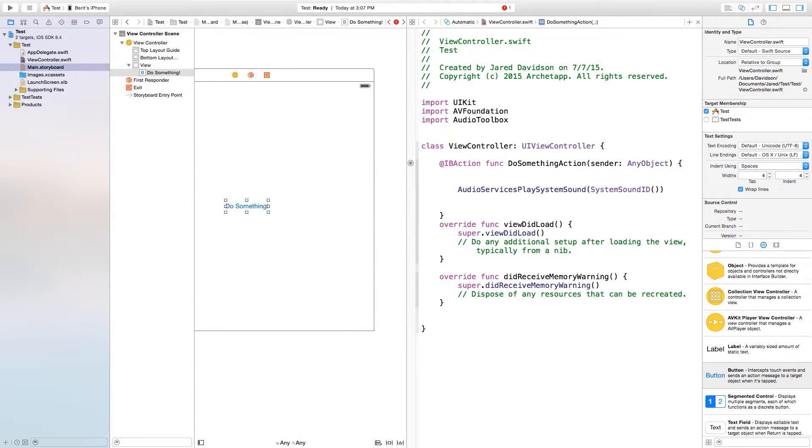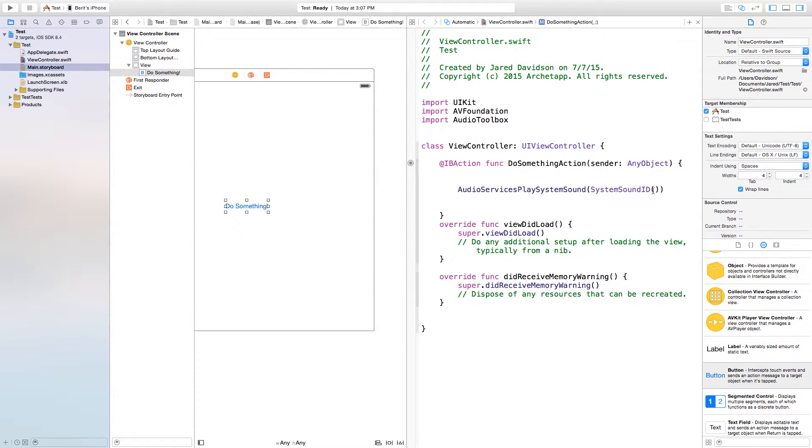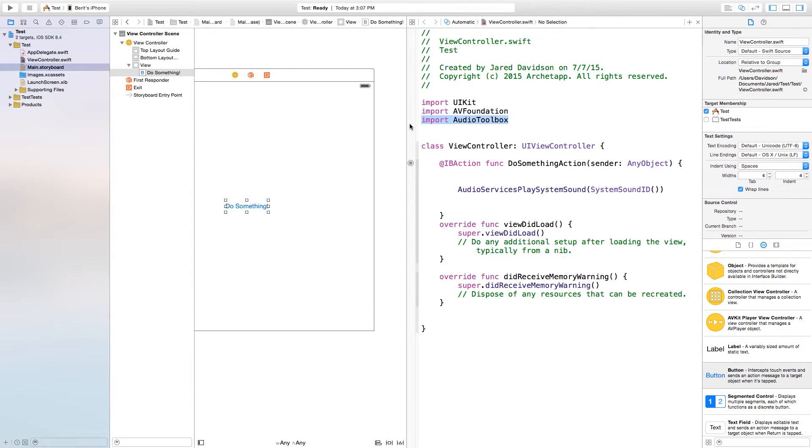Inside of these parentheses it's waiting for a UInt32. Basically there's something in the system inside of this audio toolbox that you see right here that we're trying to grab.